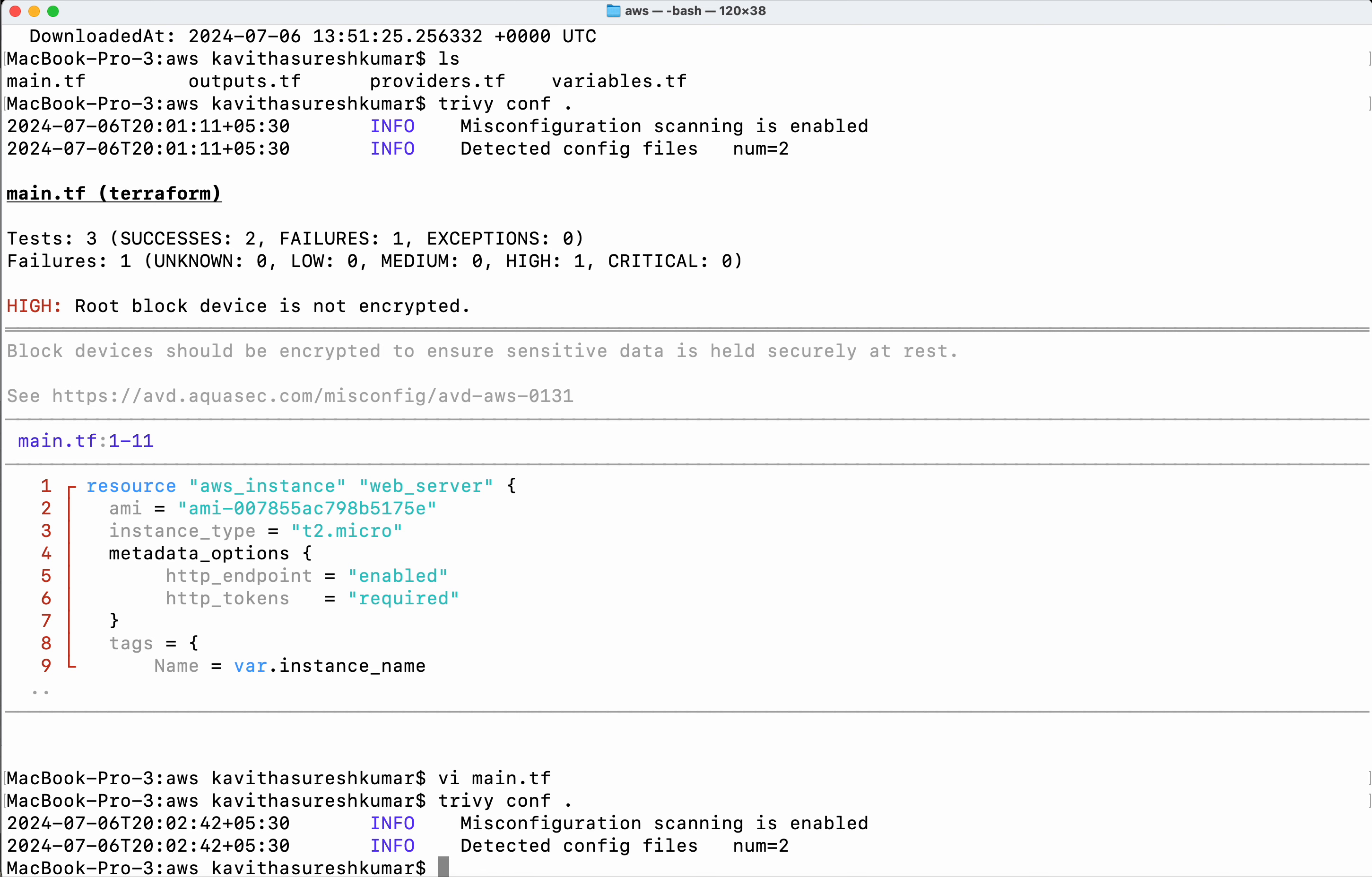Now we are going to run the scan again. So this time there is no failure. In this demo we have seen how to do Terraform scan using Trivy. If you like this demo, please do like, share, and subscribe. Thanks for watching the demo.